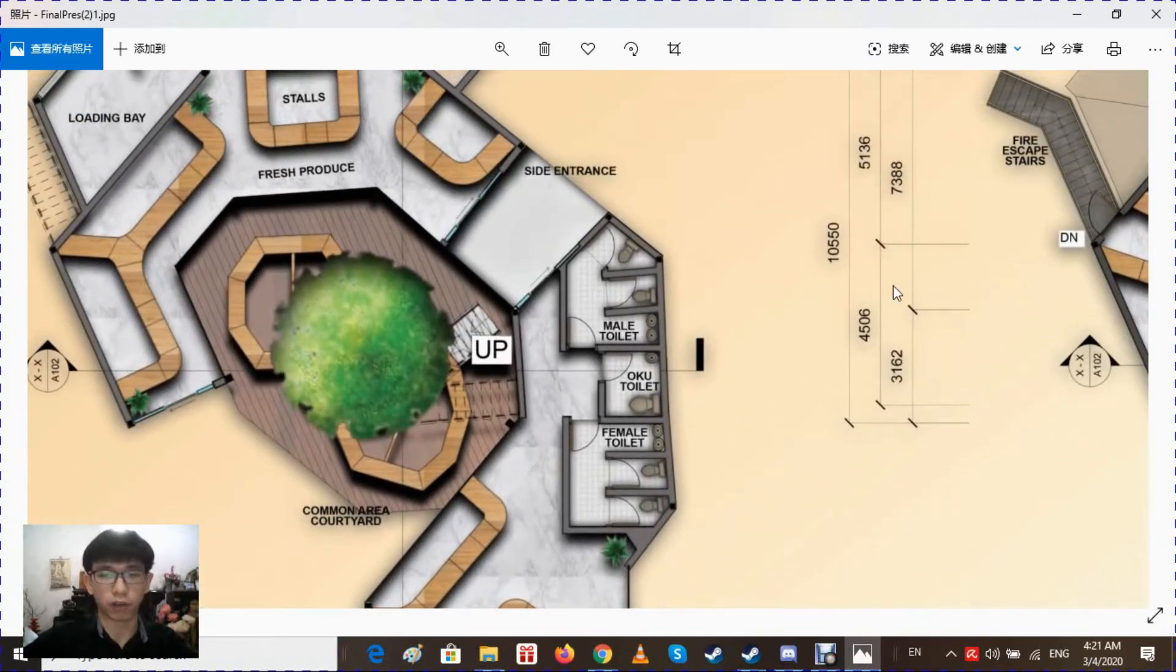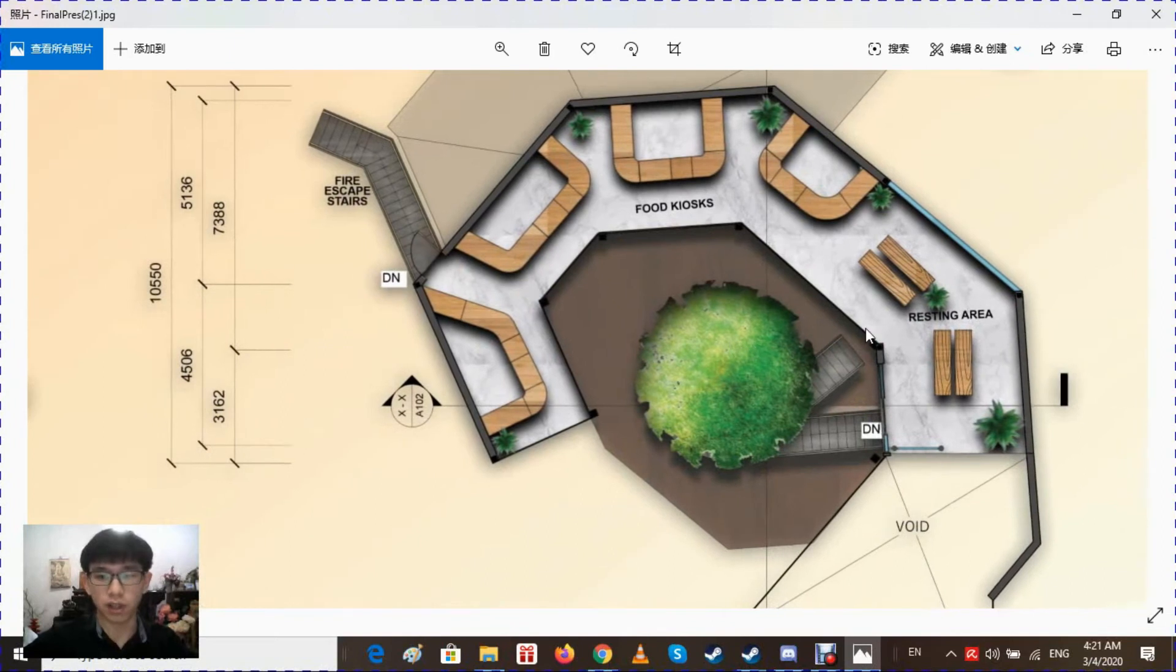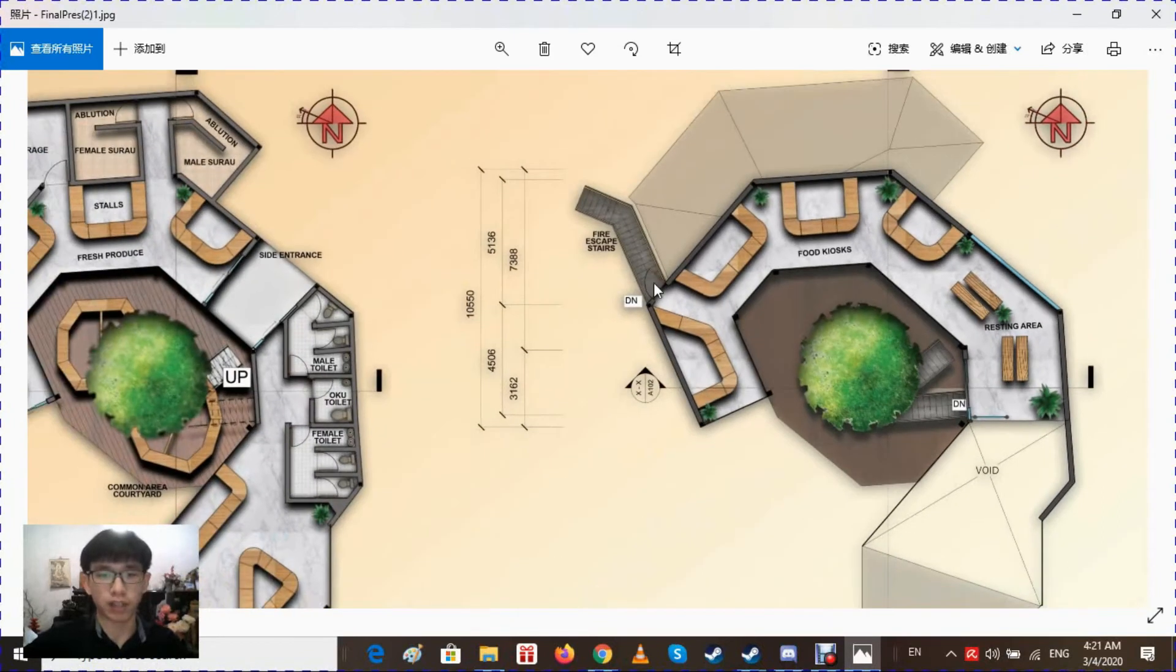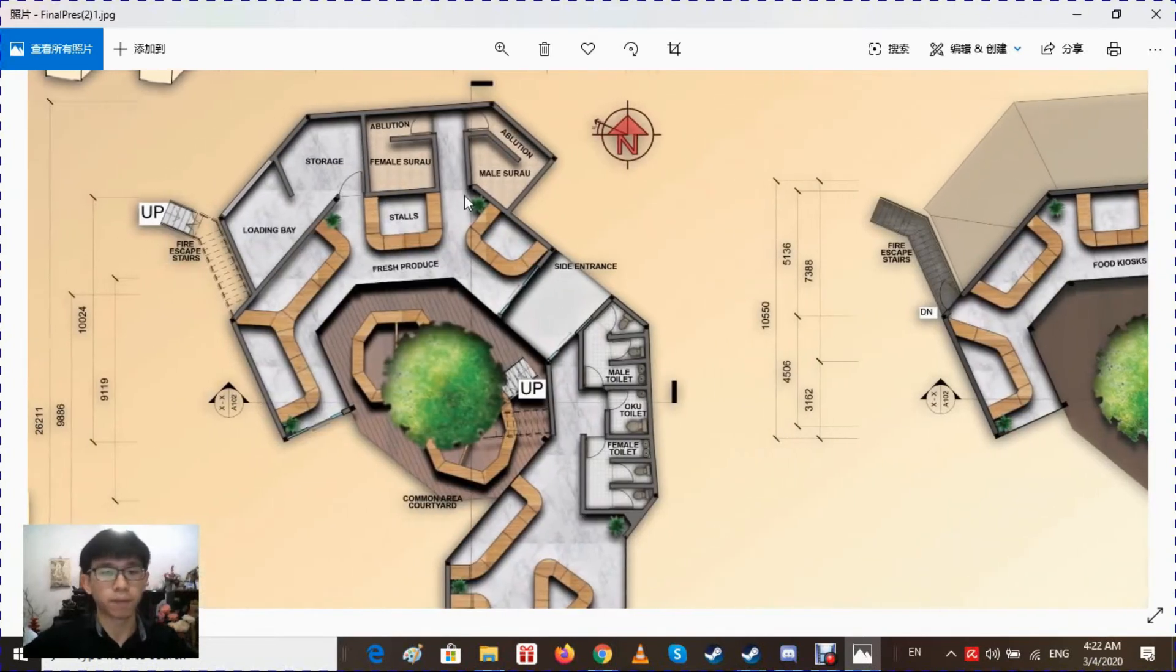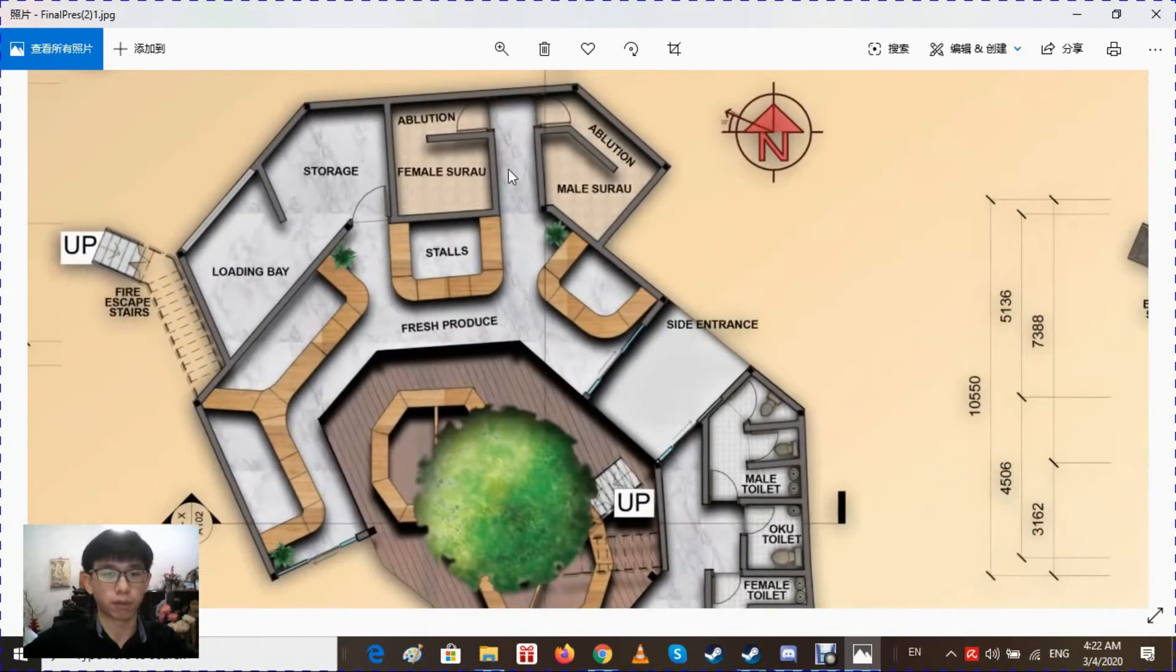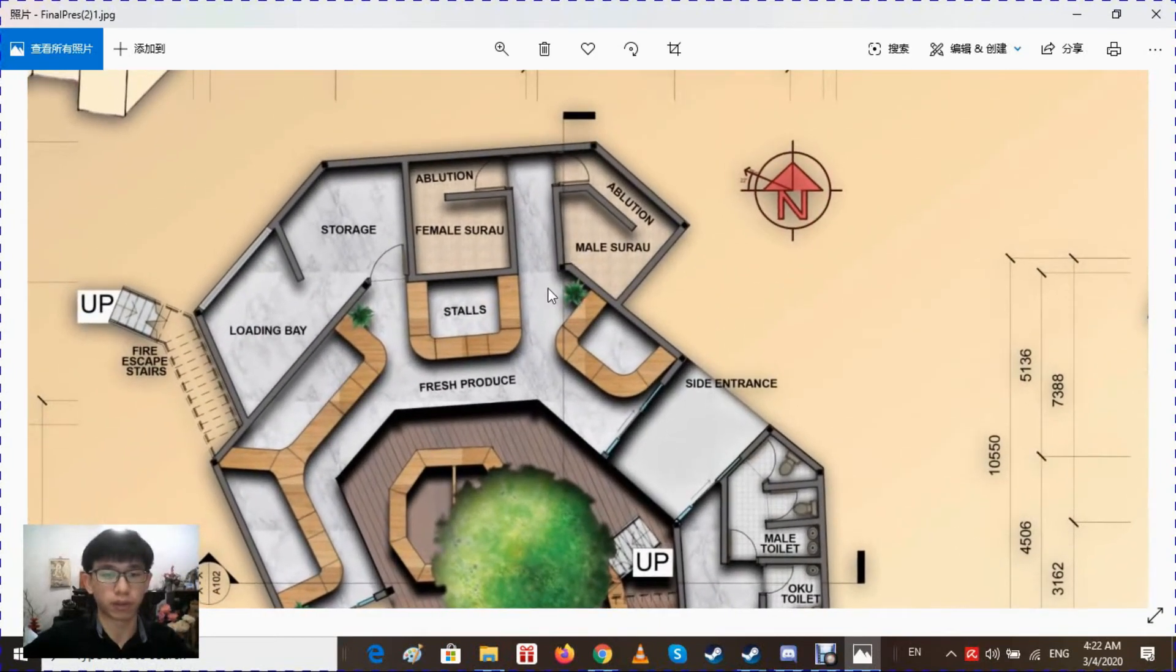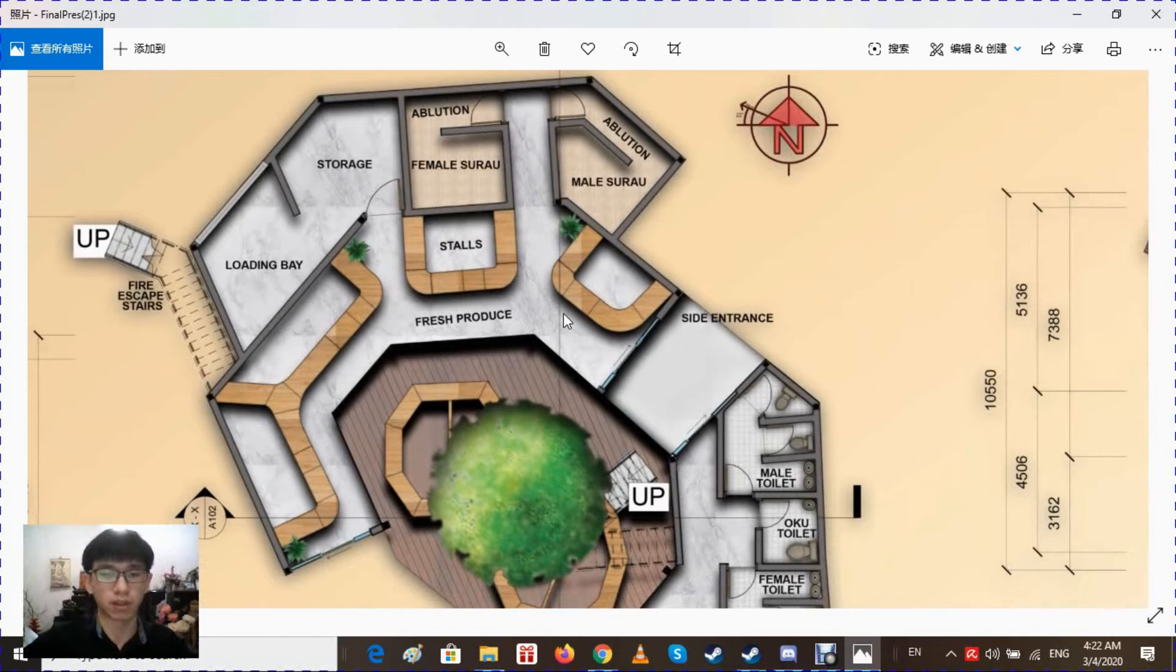The first floor has food kiosks and a resting area for them to have their meal after purchasing their food here. A fire escape stairs is placed at the back here to fulfill the fire escape requirements. Female surau and male surau is at the back provided with ablution so people have the convenience to move from stalls to the surau easily.